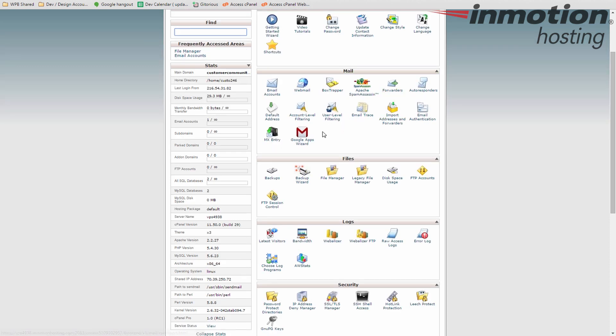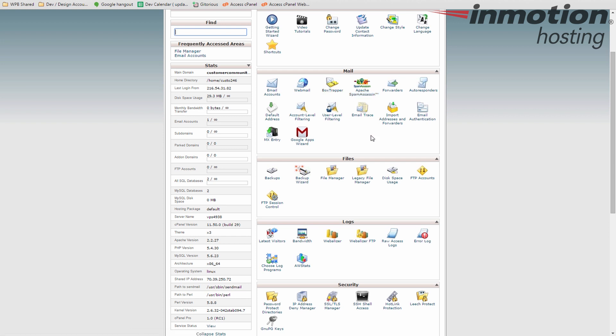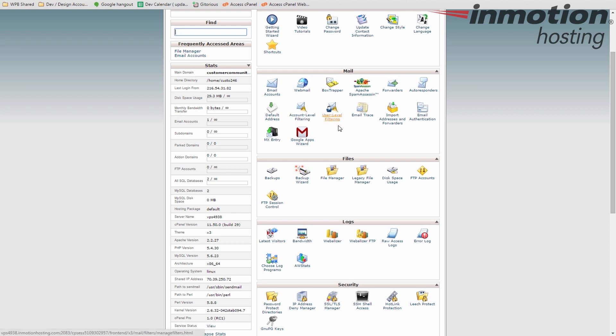Mail. A lot of tools here for mail. Email accounts is the most used because that's how you create email accounts. Other things here such as Box Trapper and Spam Assassin are used to manage their programs to manage spam and filter out some spam. You can do that a little bit further by using account and user level filtering. So if you have specific email addresses or specific subjects or something you want to limit on your own that's not getting caught by the other stuff, you can also block those here.